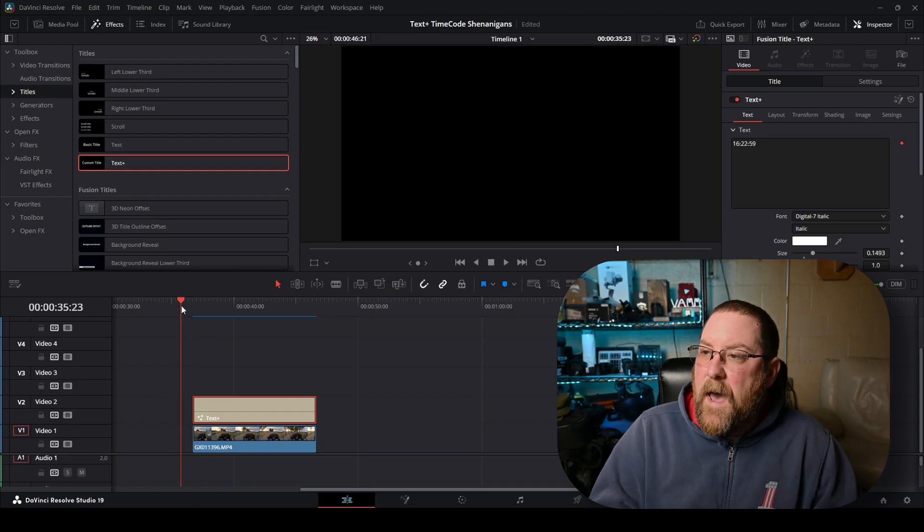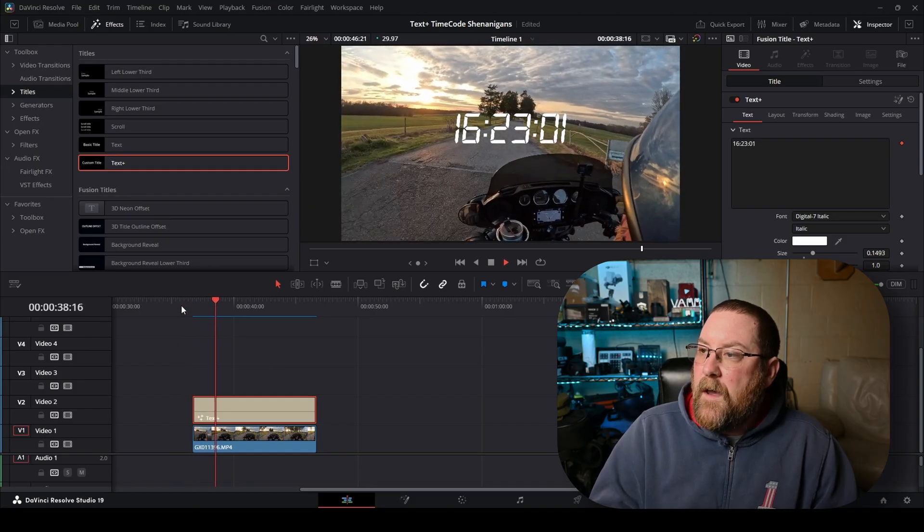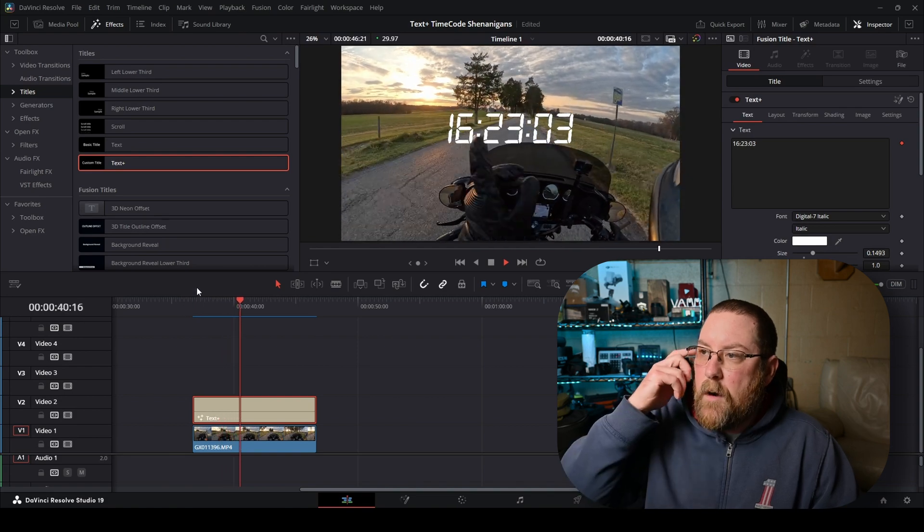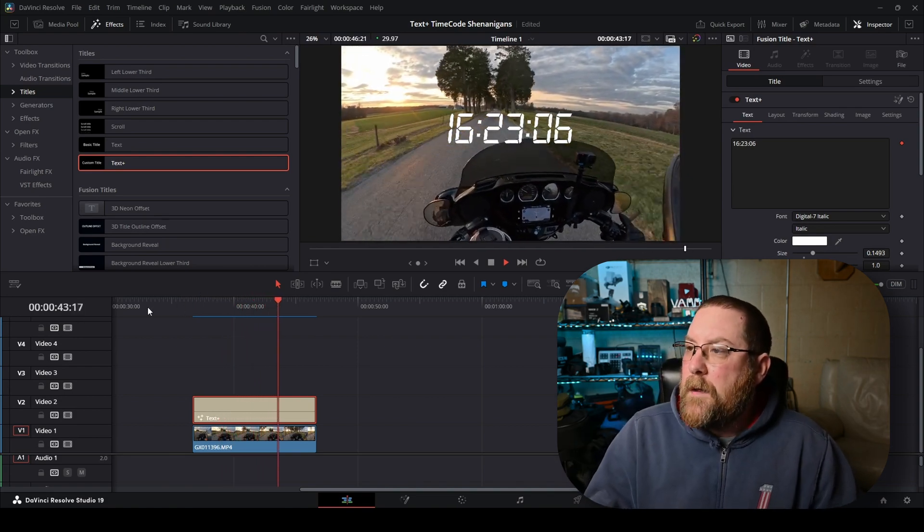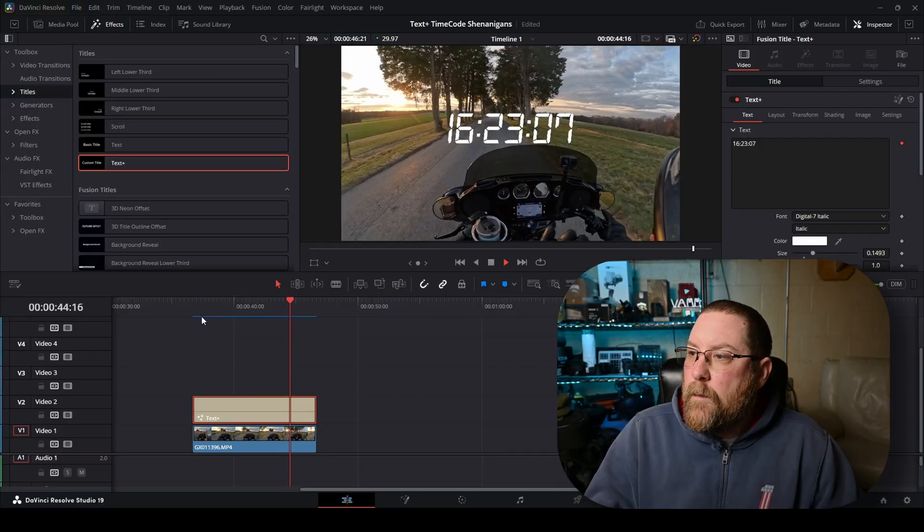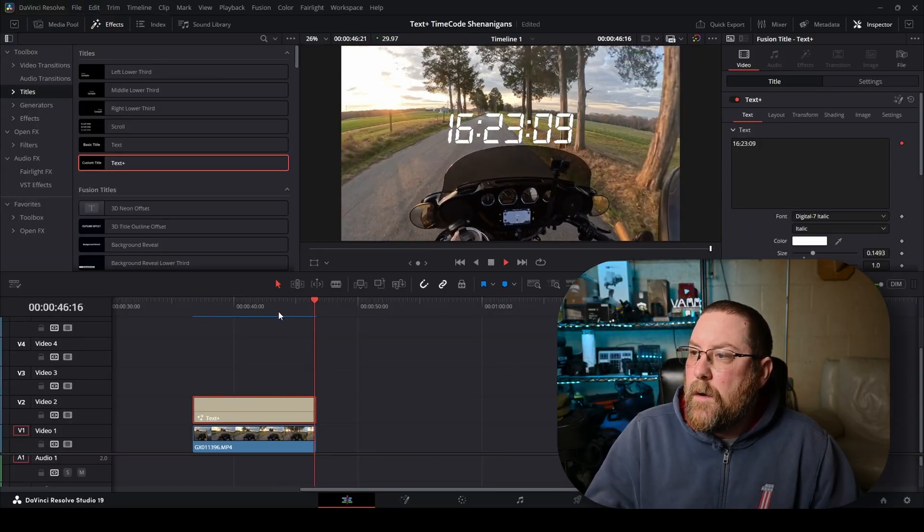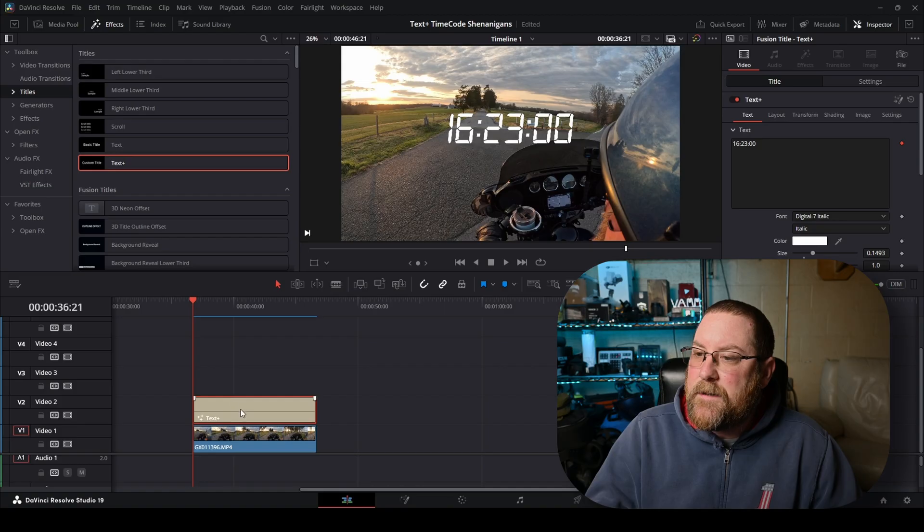We have a countdown timer, digital clock rather. That's pretty cool, right? And we can change things from here if we need to, but I think we're going to leave it as is.